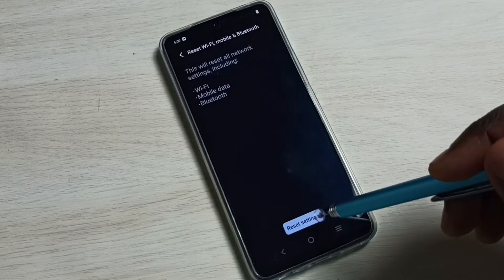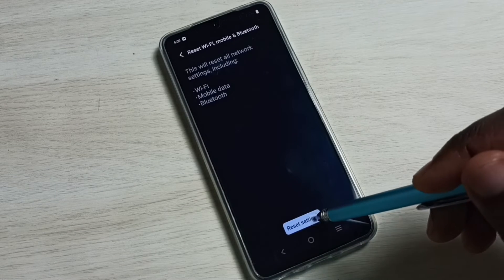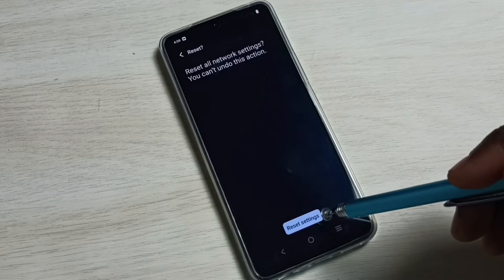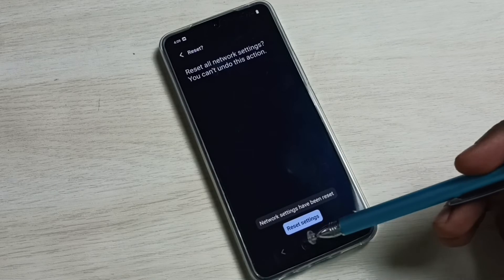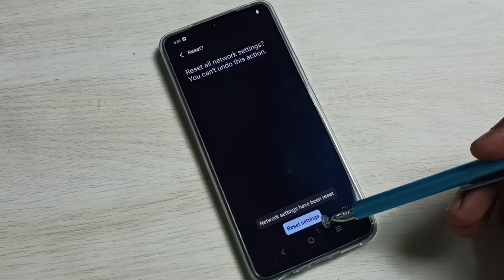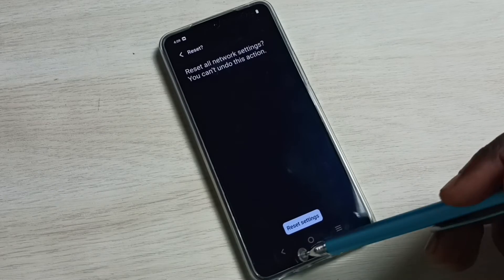Tap on Reset settings, then again tap on Reset settings. Done, network settings have been reset.